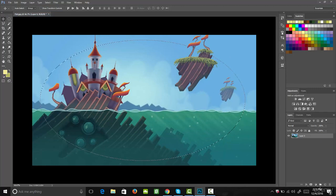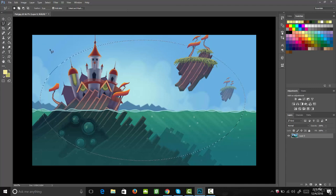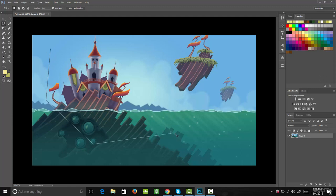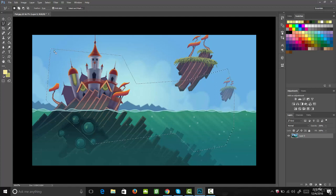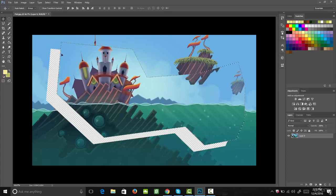The next tool we're going to go over is the lasso tool. Right now it's on the polygonal lasso tool. What the polygonal lasso tool does is it allows you to click in one spot, then click in another spot, and it'll create a line from one point to the other. We can click around our page to create whatever shape we like, then connect it at the end to create a selection. Let's use our grab and move tool to move that around.